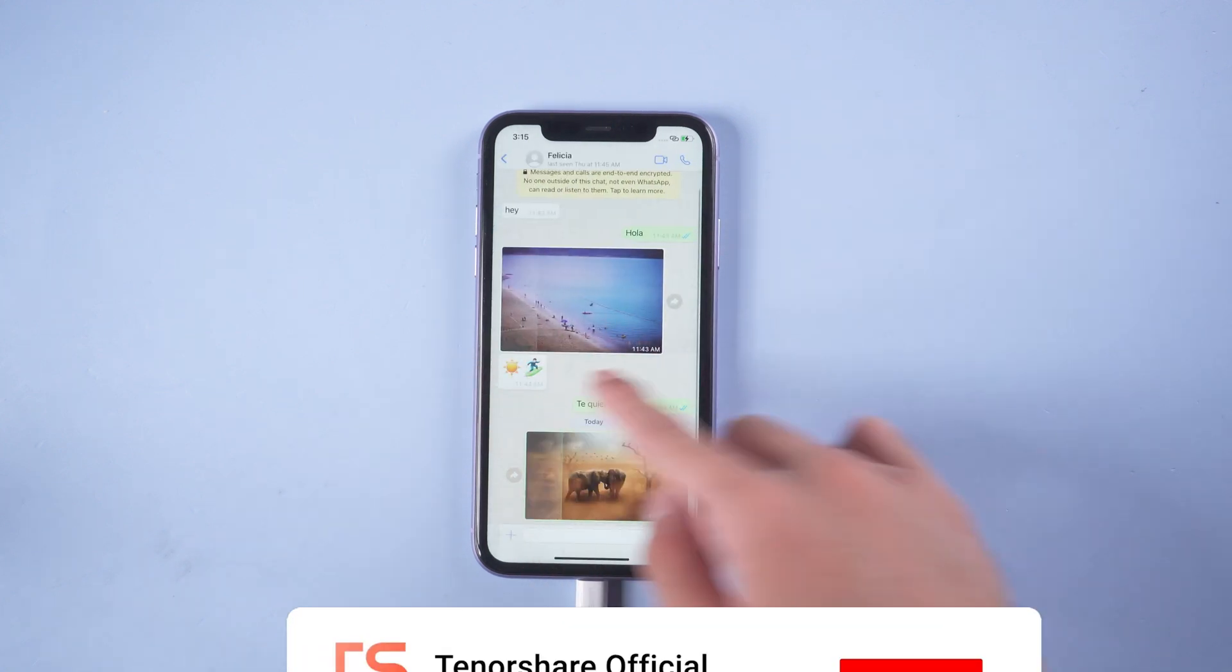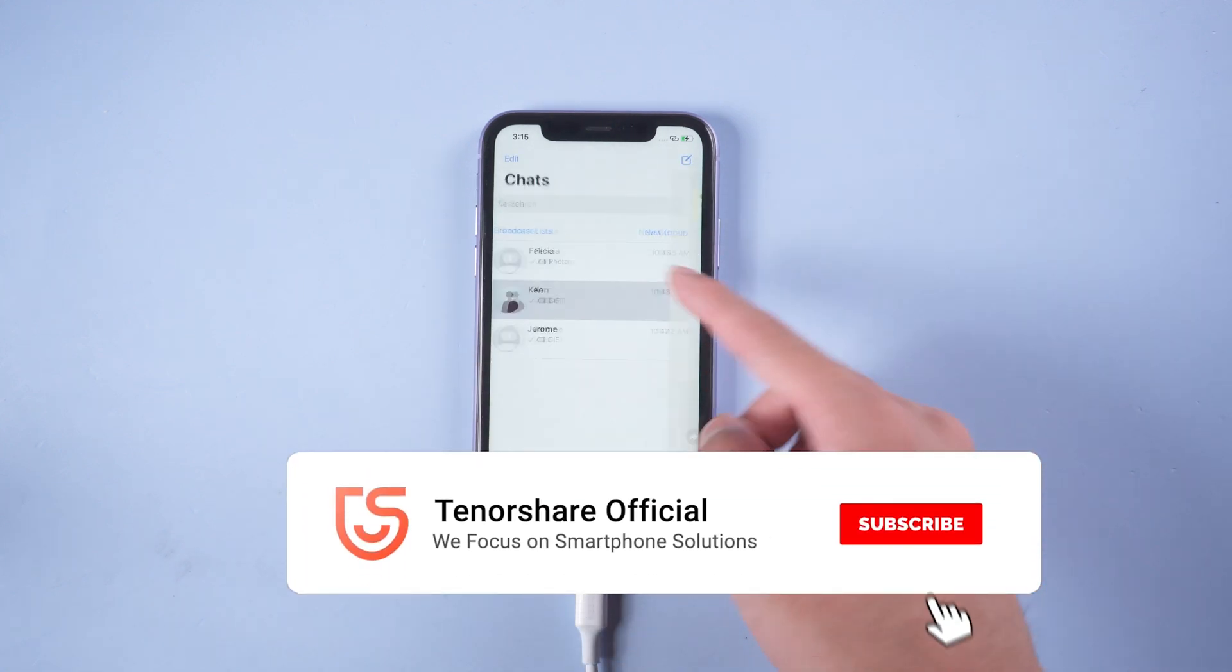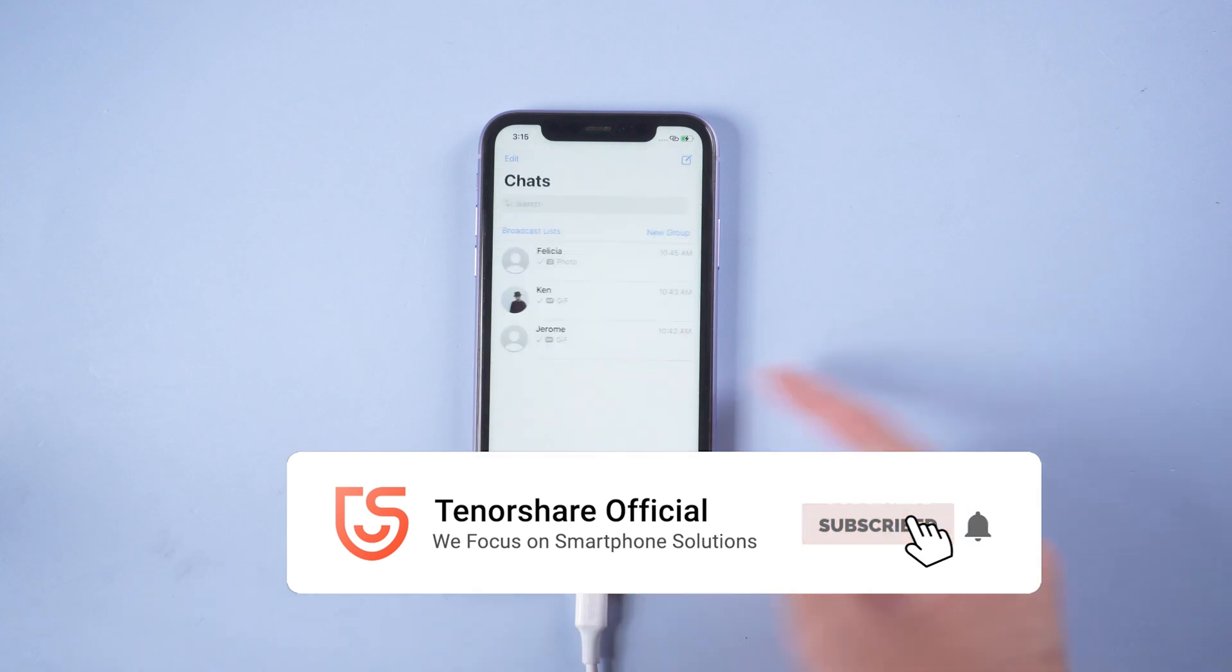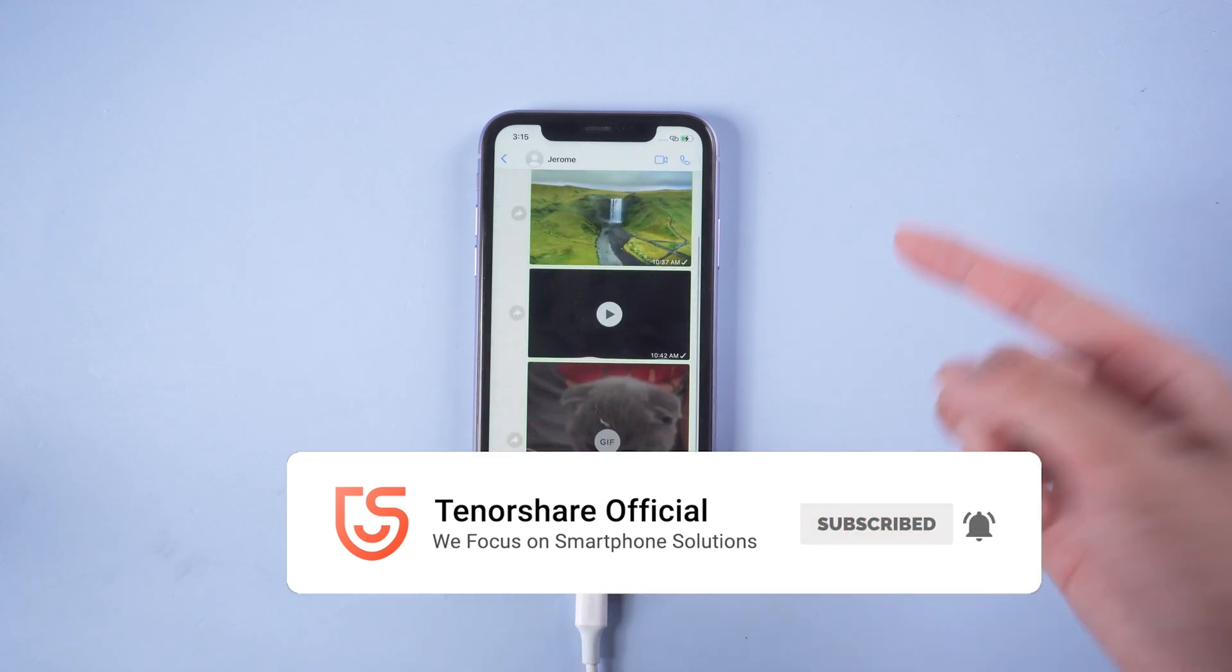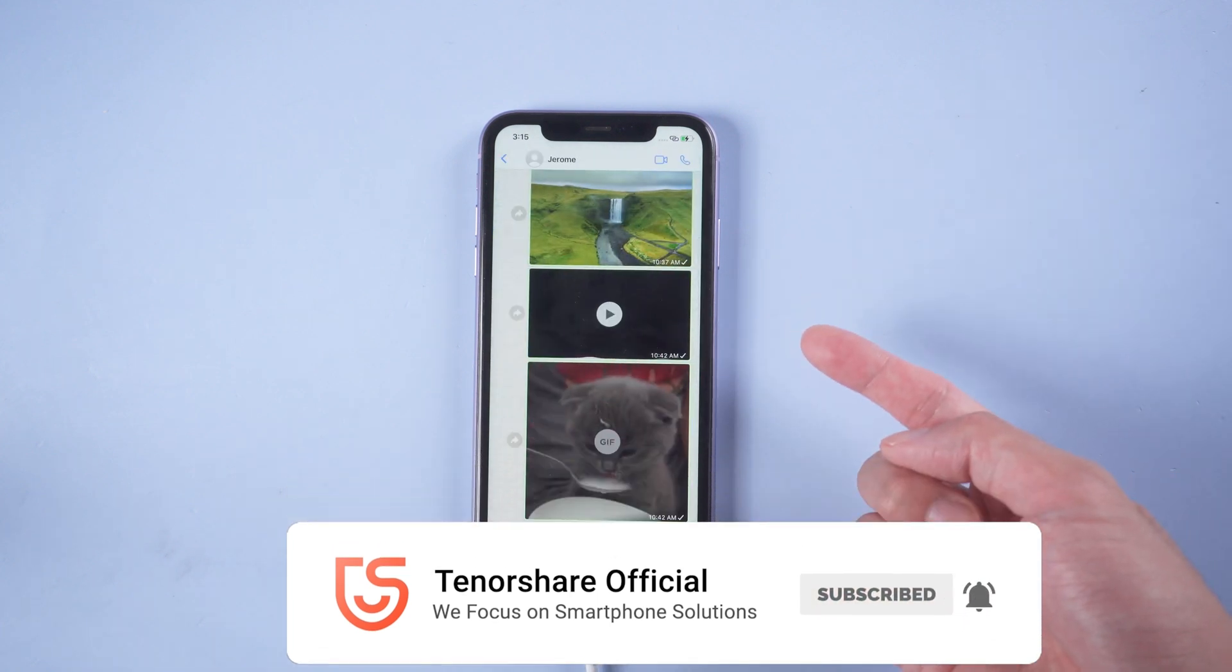That's it. For more tutorials, you can subscribe or go to tenorshare.com. Don't forget to share this video with your friends. See you in the next video.